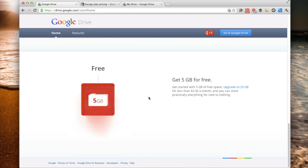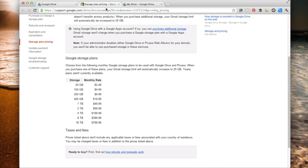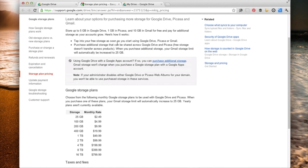Initially you get 5 gigabytes for free. That's a lot of space if you really think about it — that's like a movie and a half if you were to upload a movie, or music, or documents. That's a lot of space even if you're uploading pictures. So there's no real chance for the average user to go over that 5 gigabytes of space. But if you do, Google has storage plans for you.